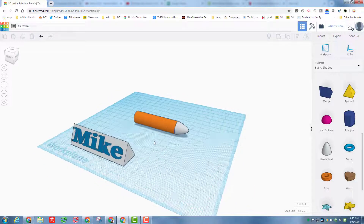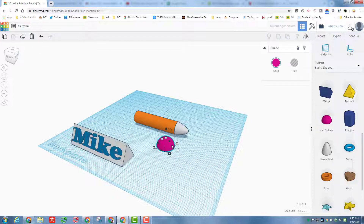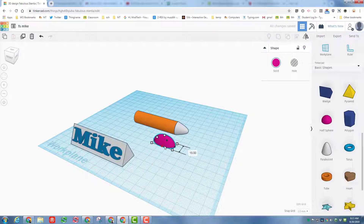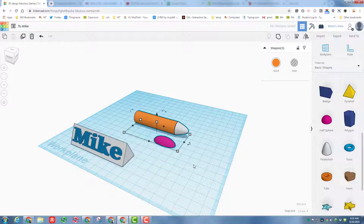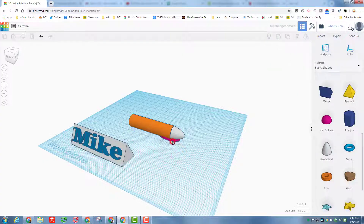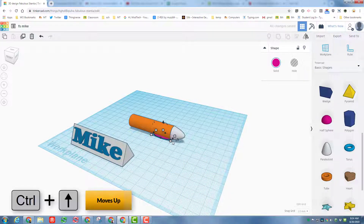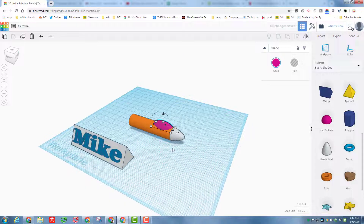Let's add a cockpit using the half sphere. Drop it on the work plane, stretch it out a little, and make it a bit skinnier — around 12 wide since we're only 15 wide on the fuselage. Grab all pieces and align them in the center. Click the half sphere and use the arrow keys to nudge it into position. Use Ctrl + Up Arrow to lift it to exactly the right height.